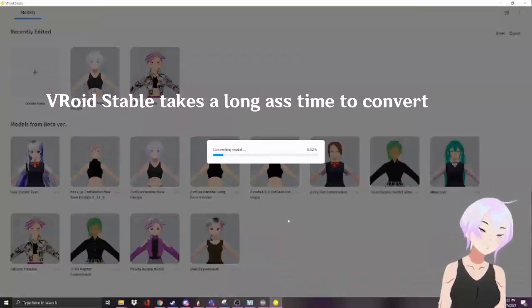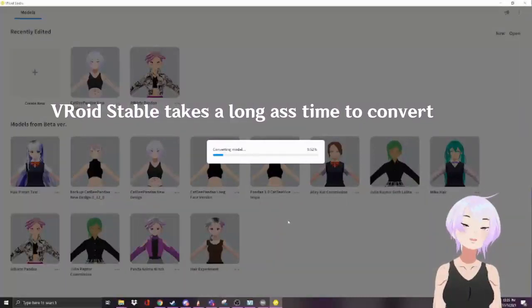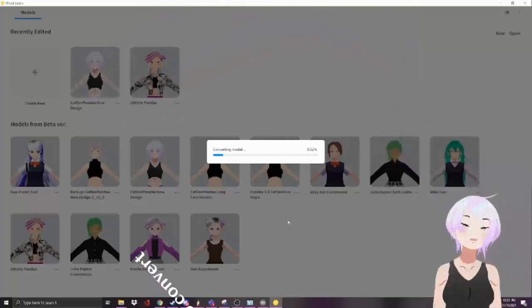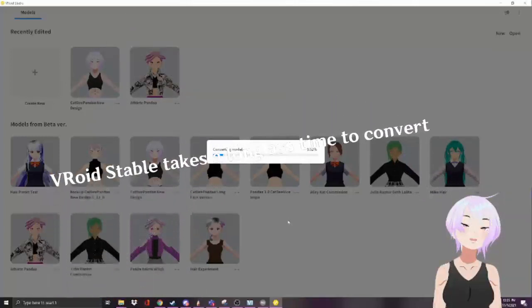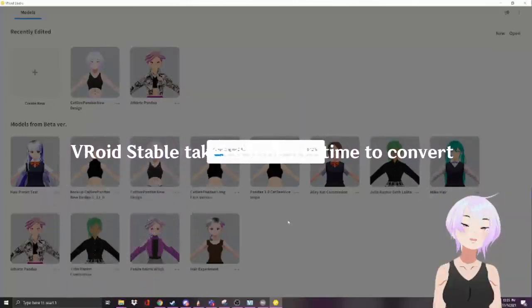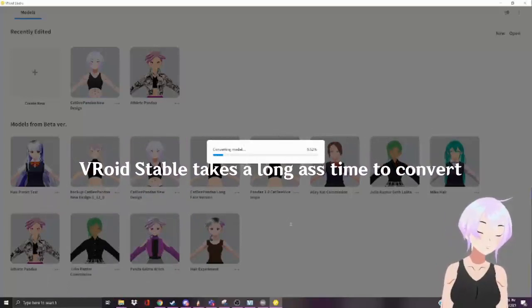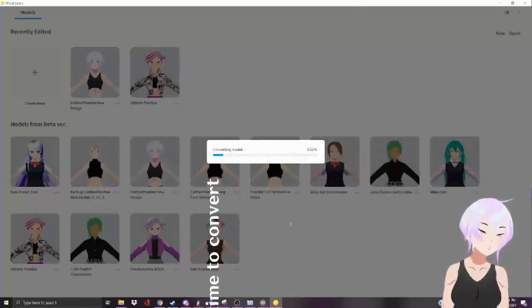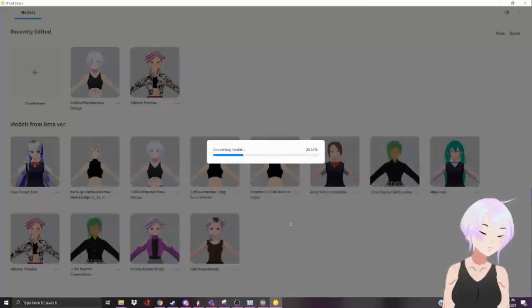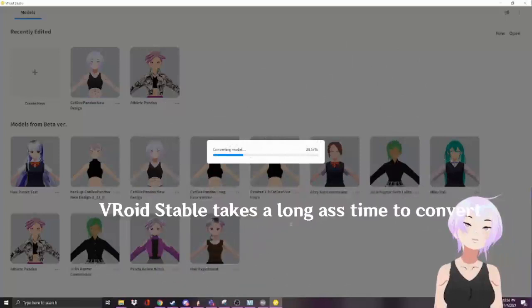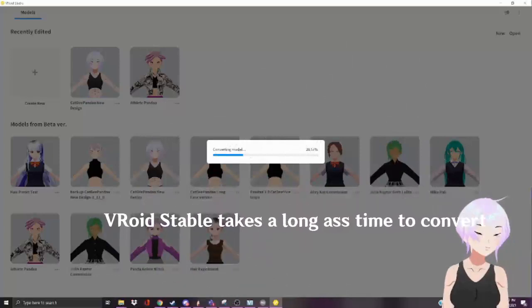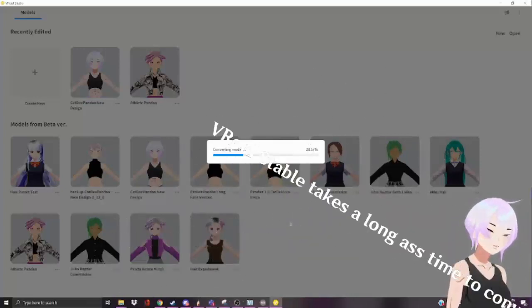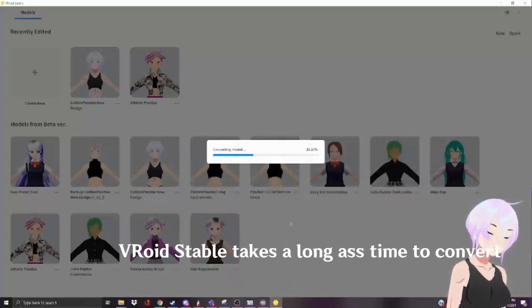I feel like I probably accidentally recorded this at 480p, but who cares, it's good enough. You don't need to see the font, you just gotta hear the explanation.